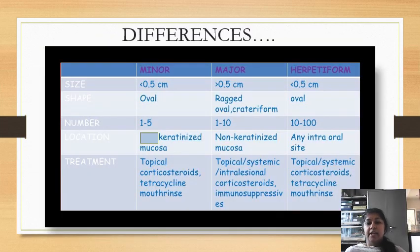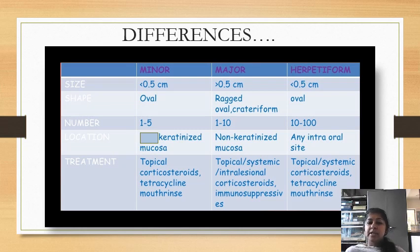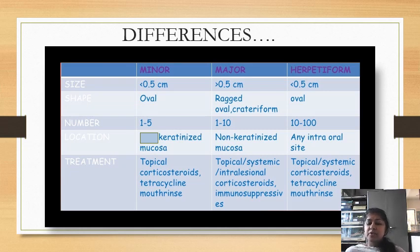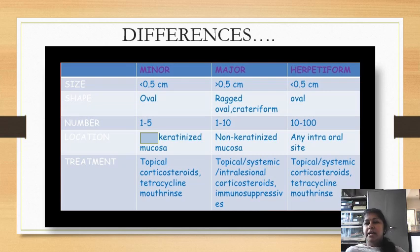Let's see the contrasting features between minor, major, and herpetiform ulcerations. Regarding size: in minor and herpetiform, the ulcers are less than 0.5 cm, but major ulcers are more than 0.5 cm. The shape is almost the same — oval — but major ulcers are crateriform, that is deep crater-like ulcers. The number also differs: 1 to 5 minor ulcers, major 1 to 10, and herpetiform groups of 10 to 100 ulcerations.